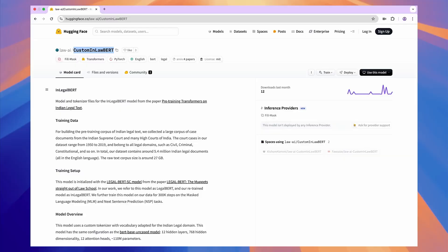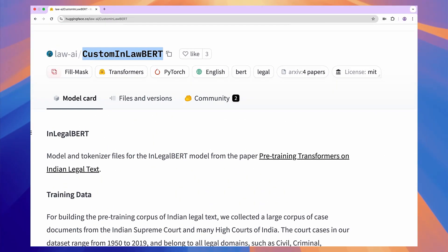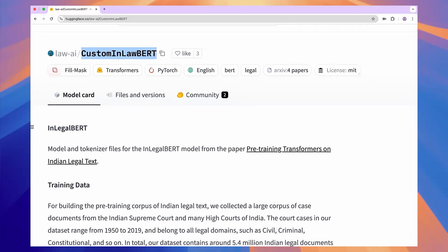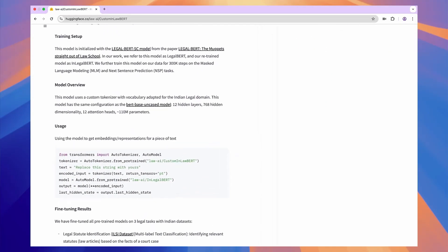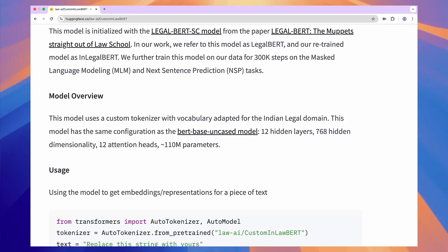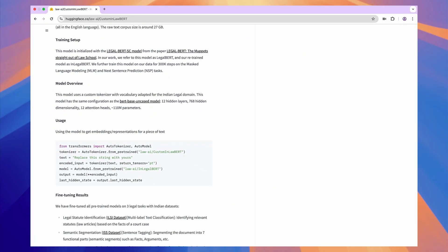When thinking about picking the right embedding model, it really depends on all of those factors. Depending on your data, you might want to pick an embedding model that's fine-tuned for that specific domain. For example, if you're working with legal data, there are embedding models that have already been fine-tuned and work best with that type of language and domain-specific vocabulary. Choosing the right embedding model will largely depend on the type of data you're working with.